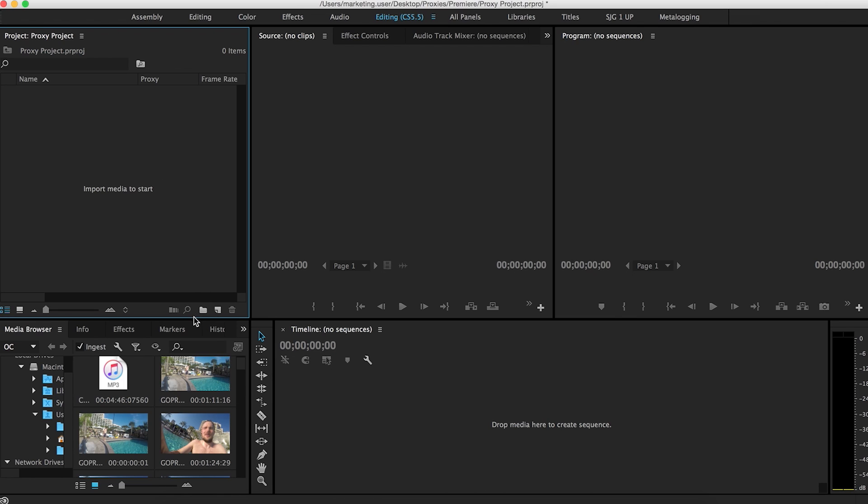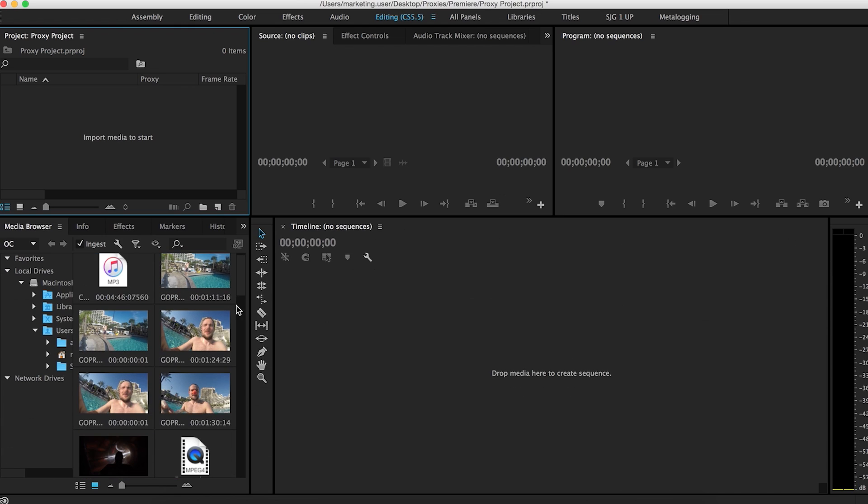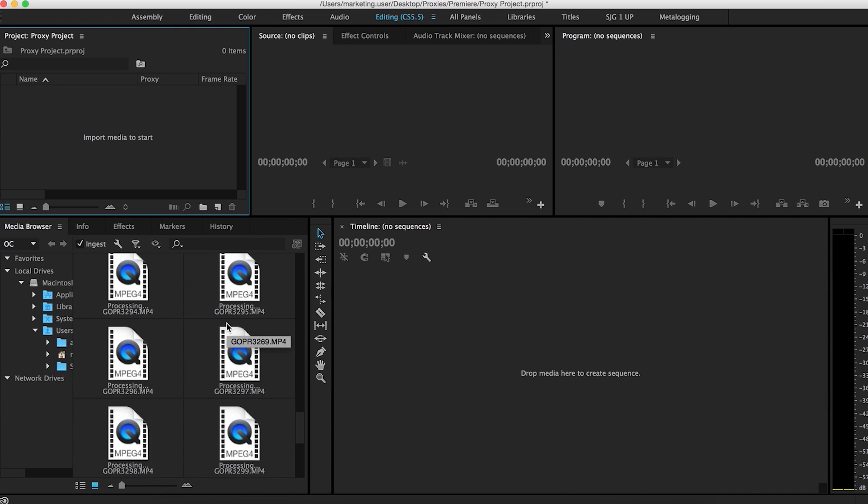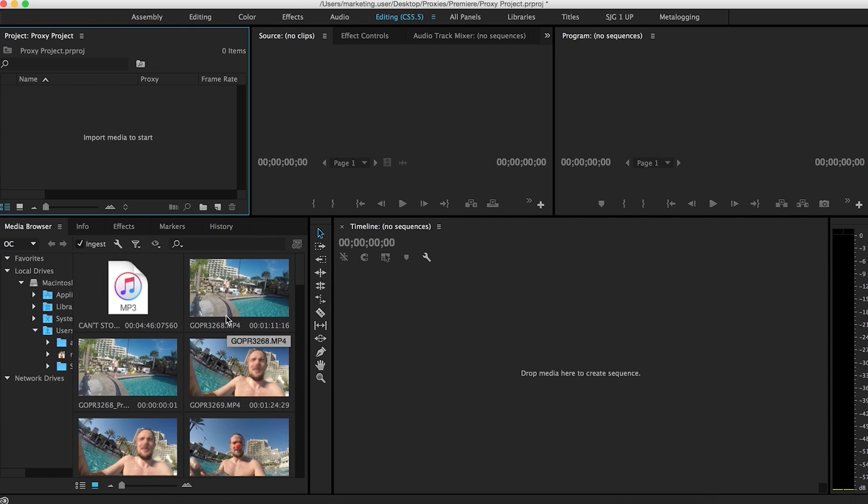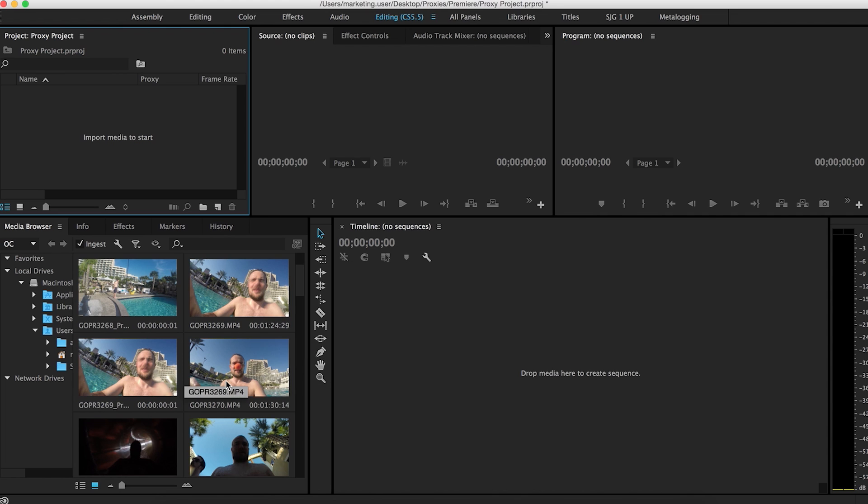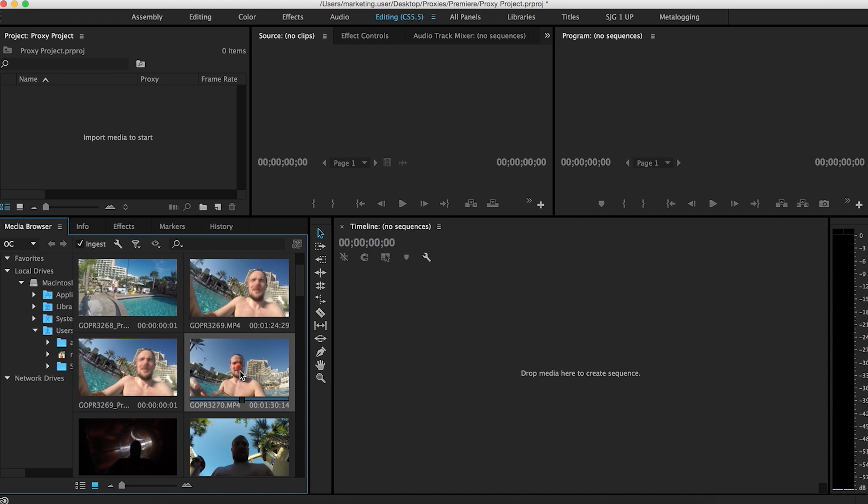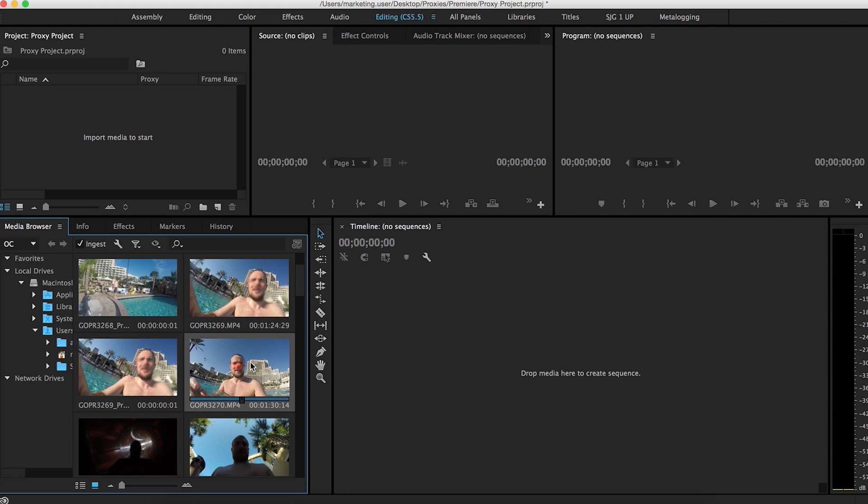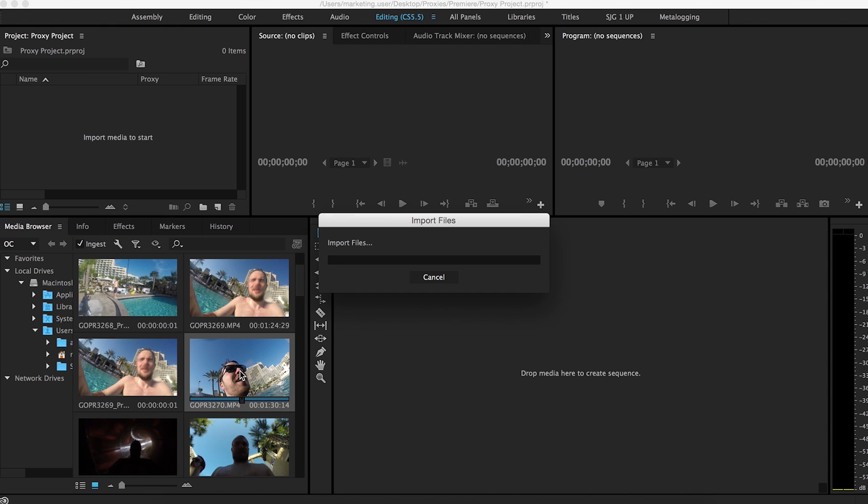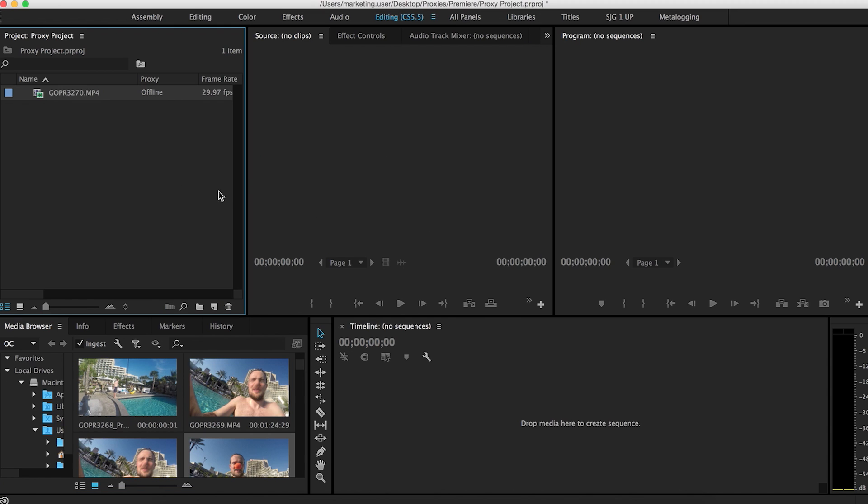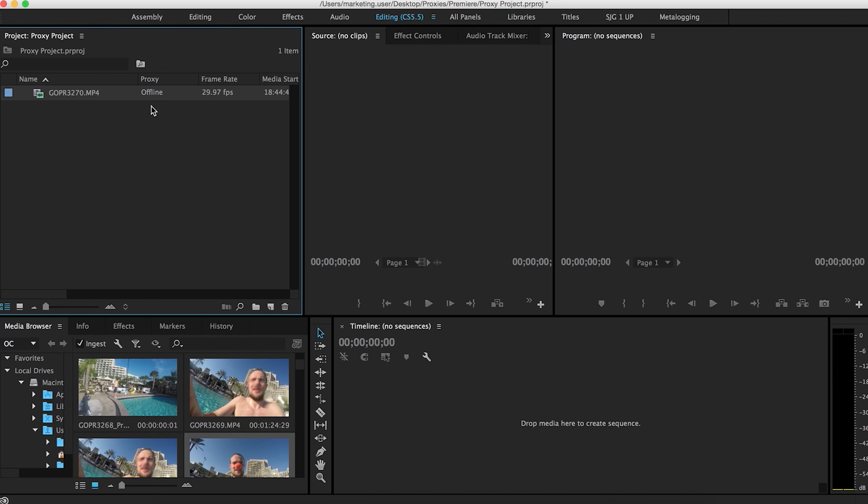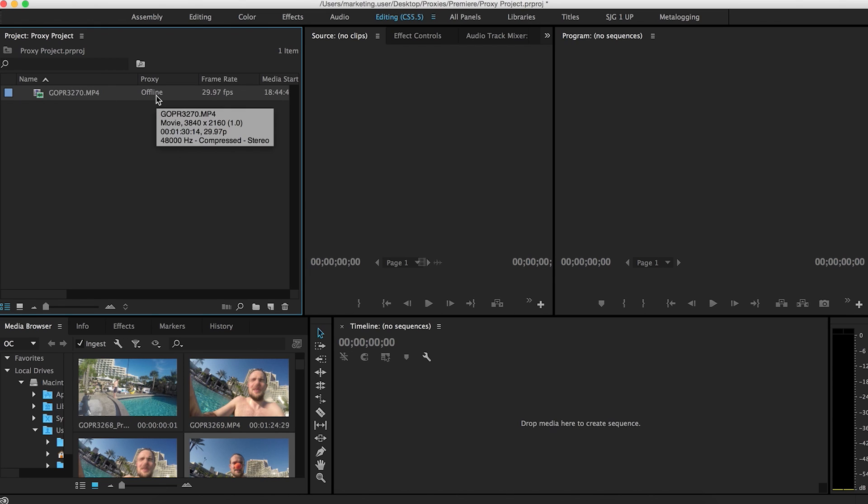So here's my media browser right here. This is all some GoPro footage I've used in previous projects before. So just for instance here, I'm going to choose this. Let's choose this one. This is 4K footage. Before you do anything, make sure ingest is checked. So make sure that's highlighted. Right click import. So it starts to import. And as you can see, it says proxy offline, which basically means Premiere is saying, hey, I know that this needs to have a proxy file. We are in the middle of transcoding it for you. But right now it's offline and you're working with the 4K footage still.